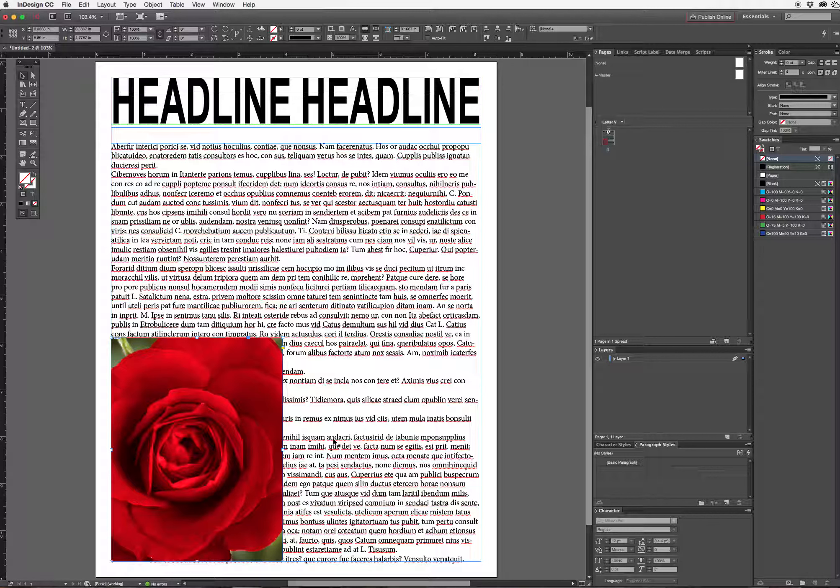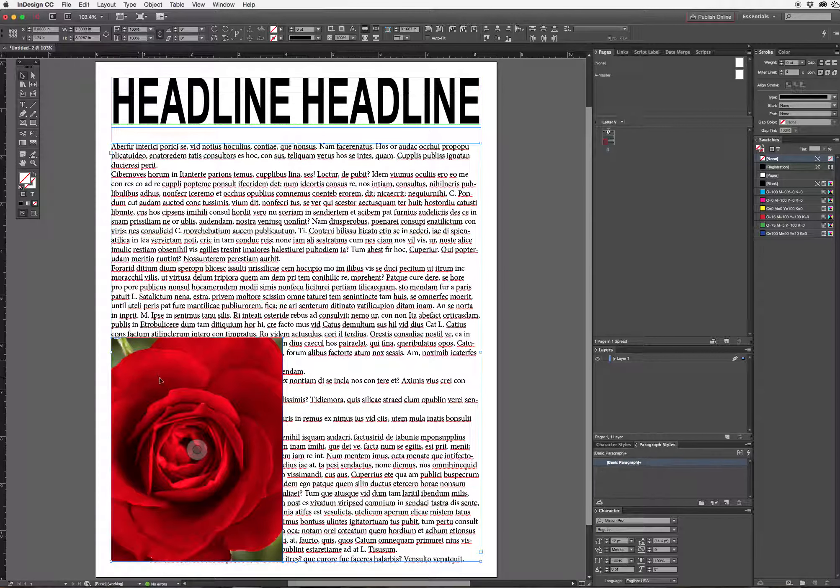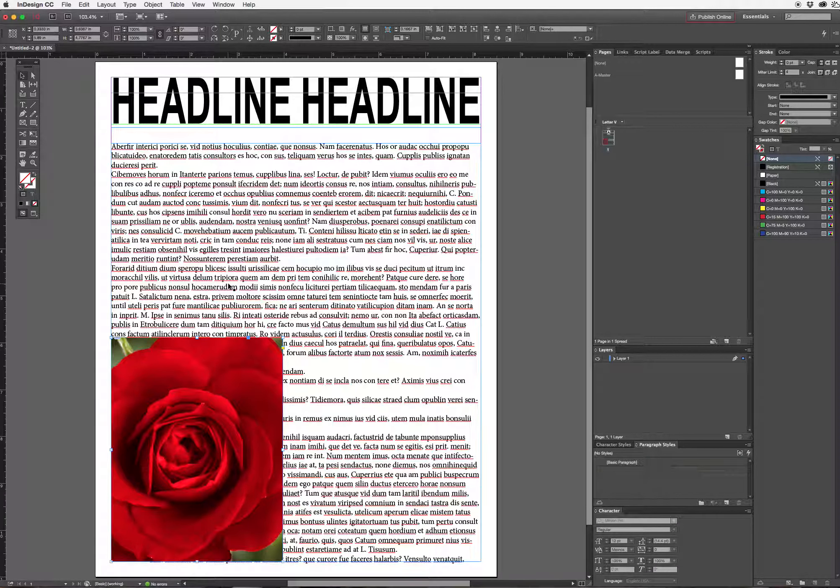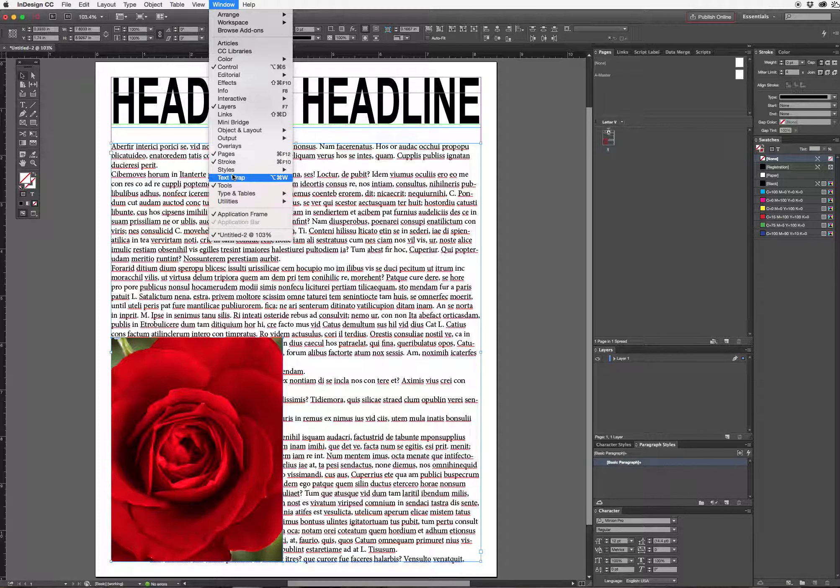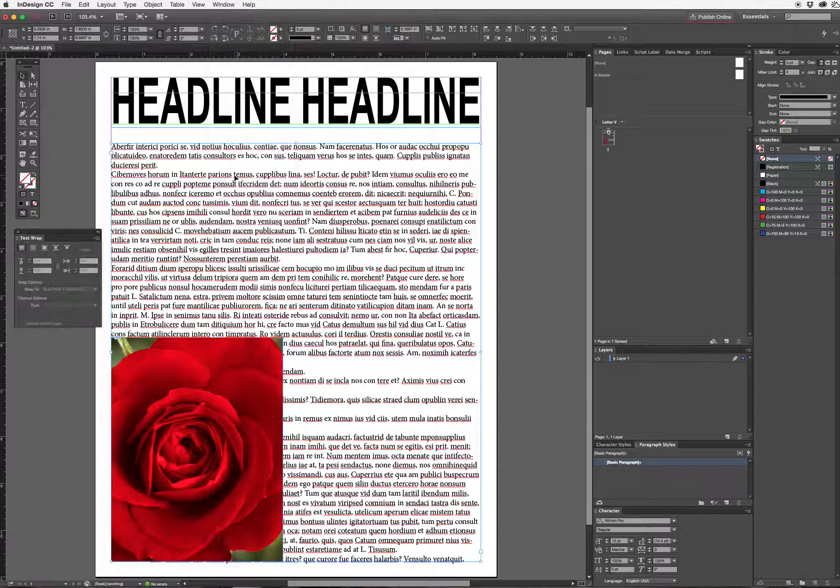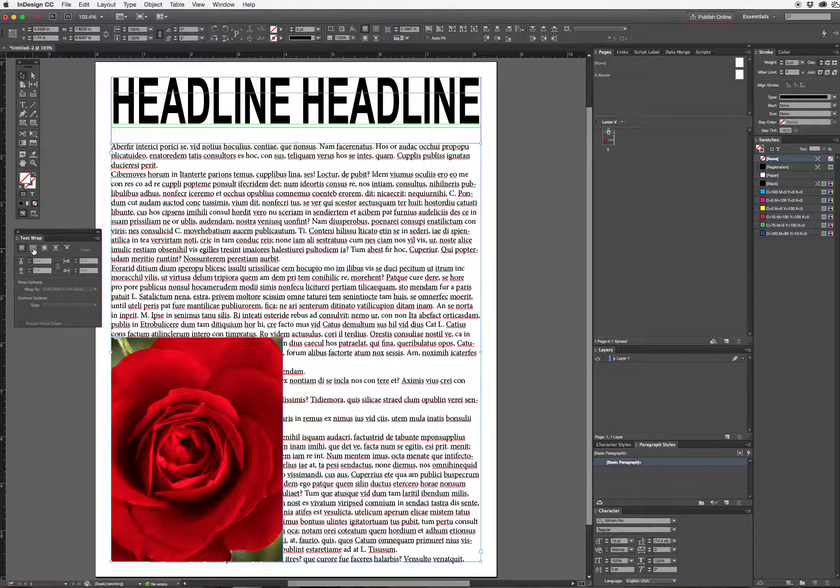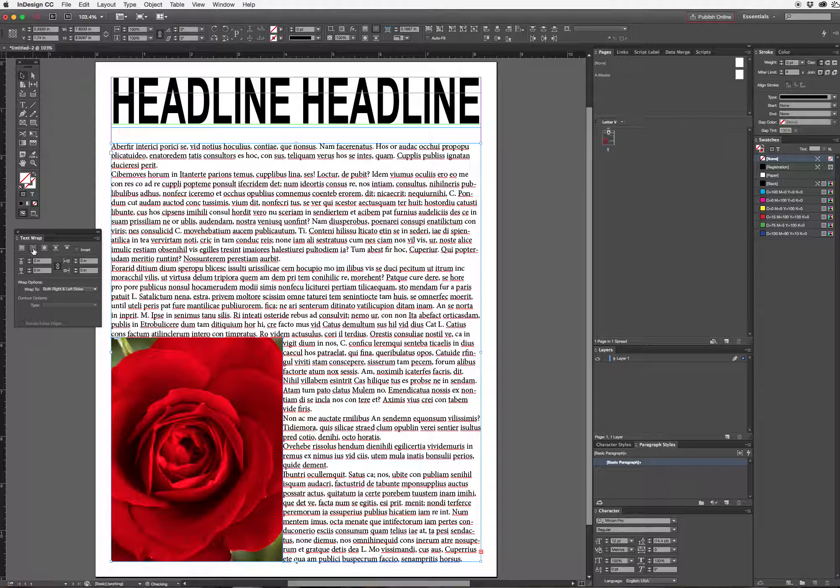So if I want to text wrap that sometimes I have to select both the image and the text. I can hold down shift and select both. I'll go to window menu and choose text wrap and decide how I want to wrap the text around my image.